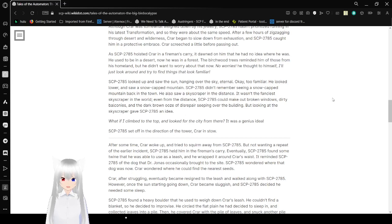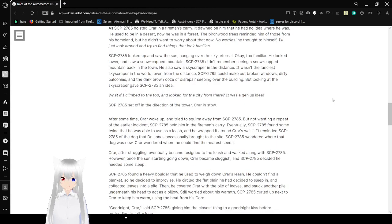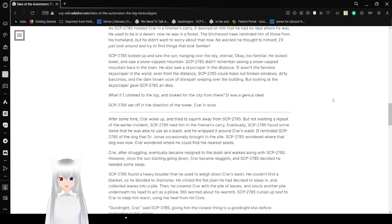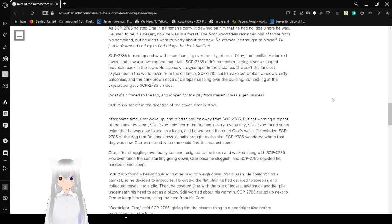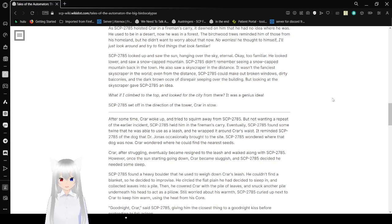Cryar screeched a little before passing out. As Bob hoisted Cryar in a fireman's carry, it thought of him that he had no idea where he was. He used to be in the desert, now he was in the forest. The birch wood trees reminded him that he was from his homeland. I didn't want to worry about that now. No worries, he thought. I'll just look around and try to find things that look familiar.